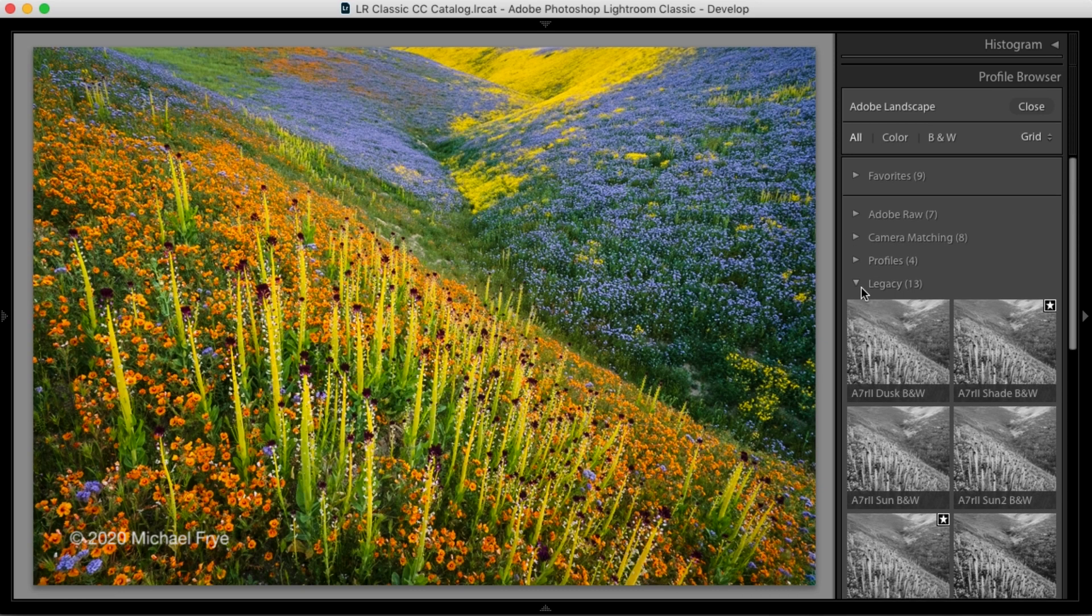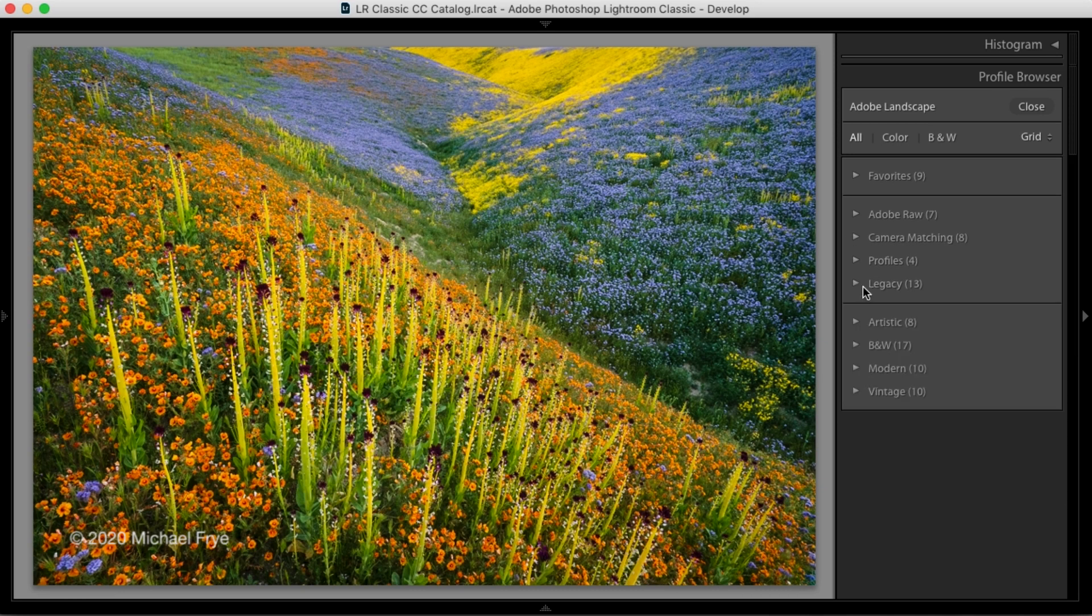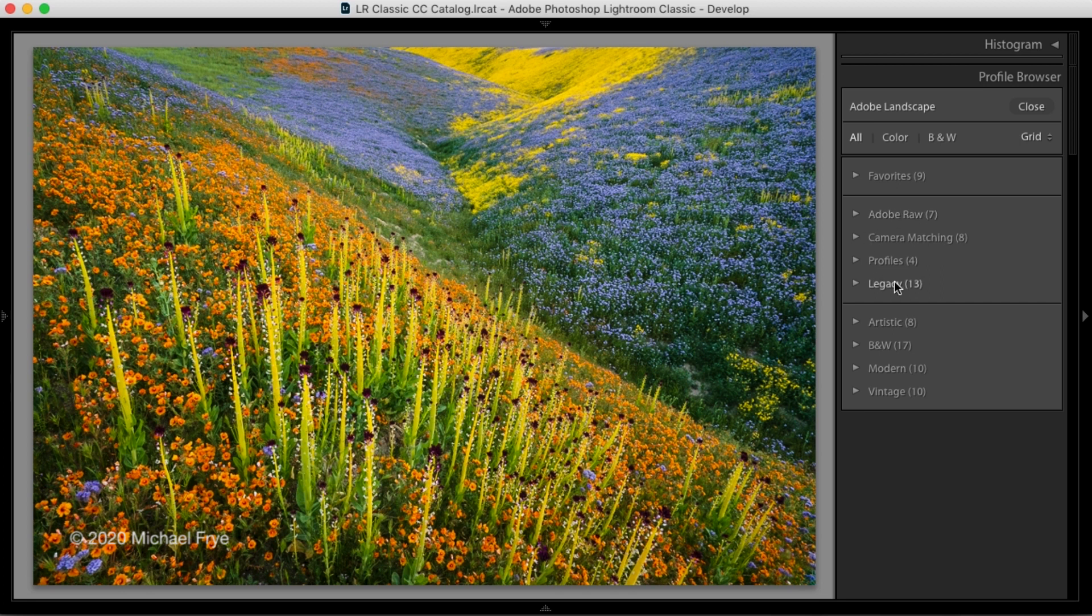Now, if I close that section, I'll see a little line underneath there. And that separates the raw profiles, which are in this section, from what Adobe calls the creative profiles, which are down below.